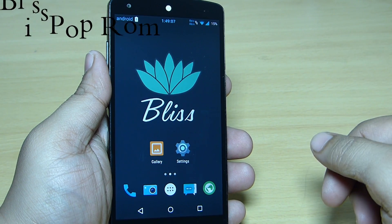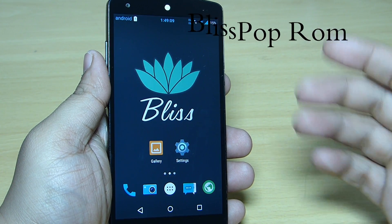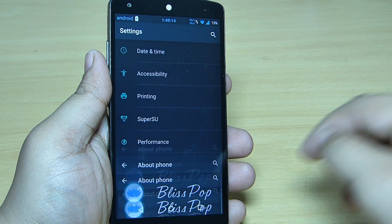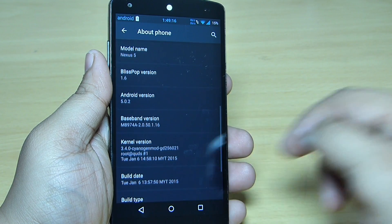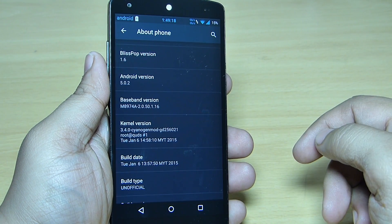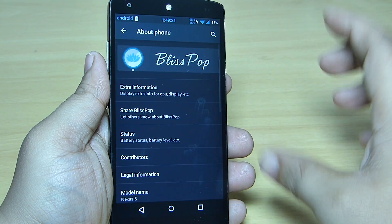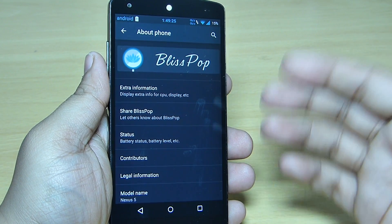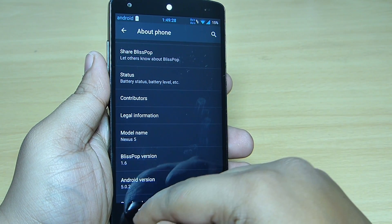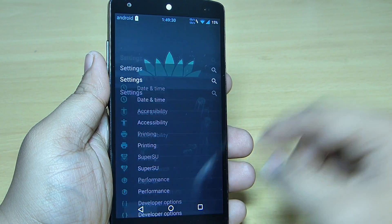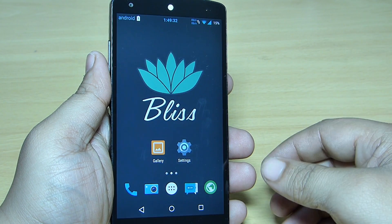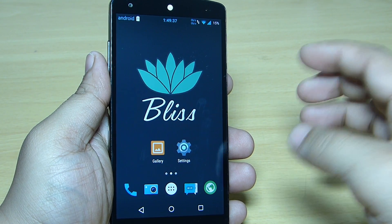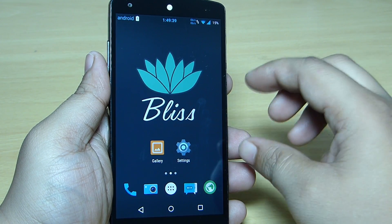What's up guys, in this video I'll be giving you my review of the BlizzPop ROM which is available for your Nexus 5. The version of Android I am running along with this ROM is 5.0.2, and this has the best customization available for your Nexus 5 running the latest version of Android, that is Android Lollipop. This is the most customizable ROM I have come across in terms of Lollipop ROMs on your Nexus 5. I'm recording the links of this ROM and also the gapps file in the description.